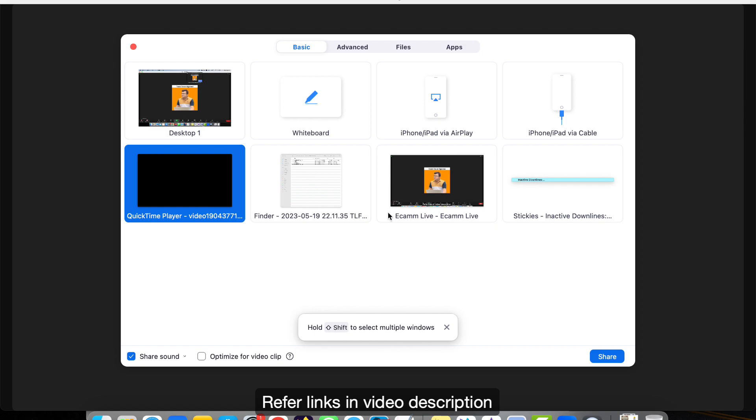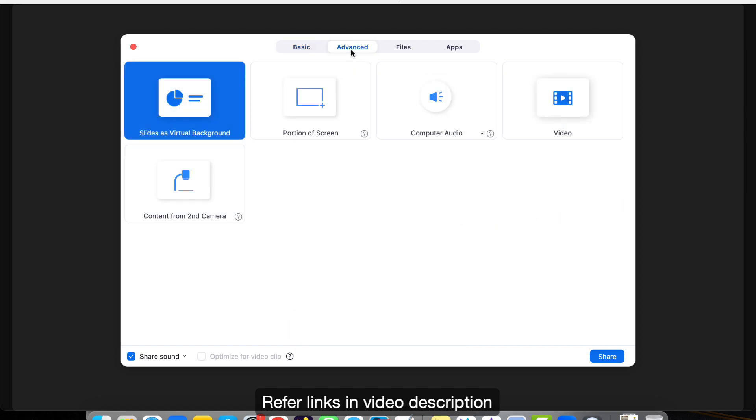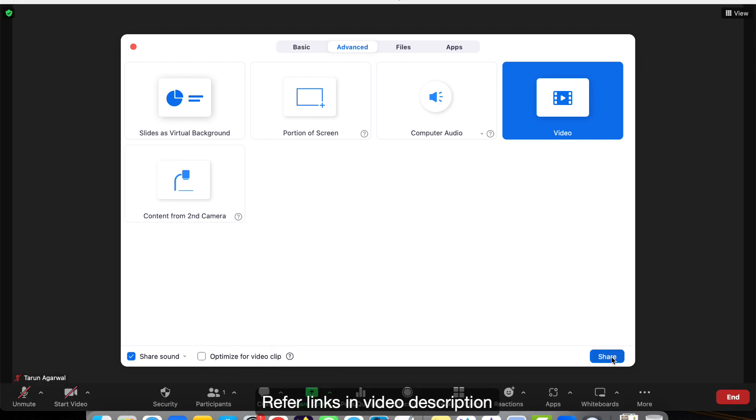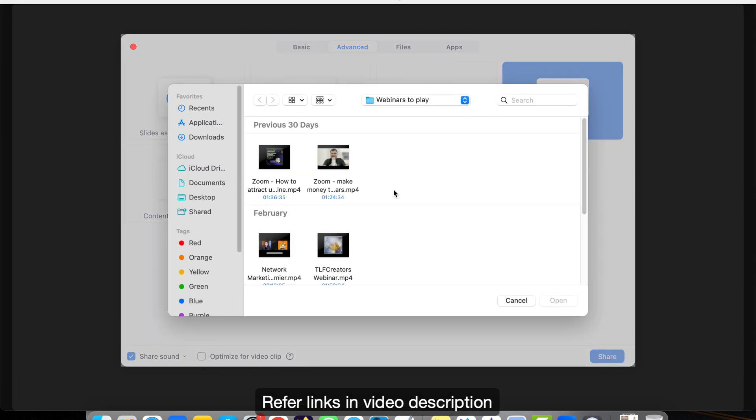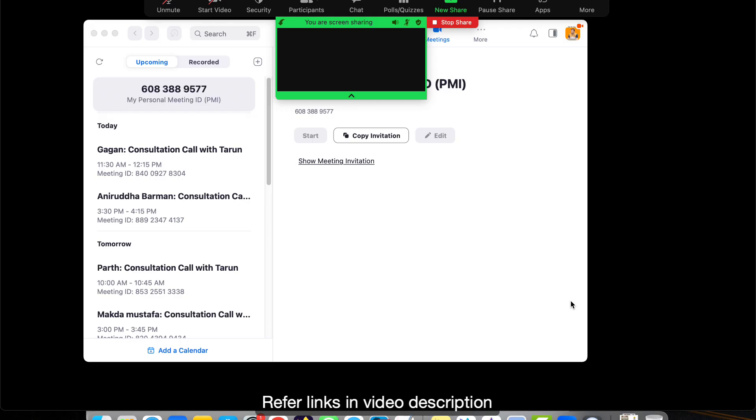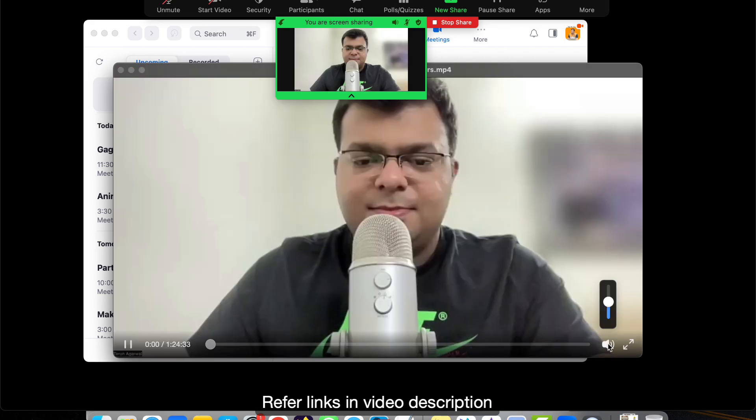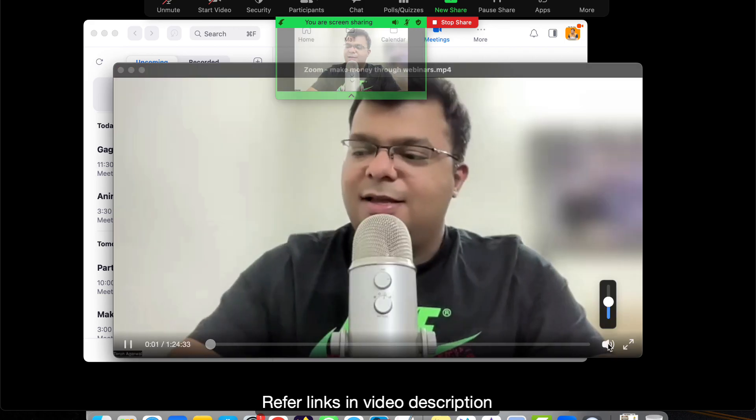So instead of this, go to Advanced, and after going to Advanced, then click on Video and uncheck this, and then click on Share. And now select the video which you want to play and now click on Open. So this way, when you play the video, people will not understand that this is a recorded video which you are playing.